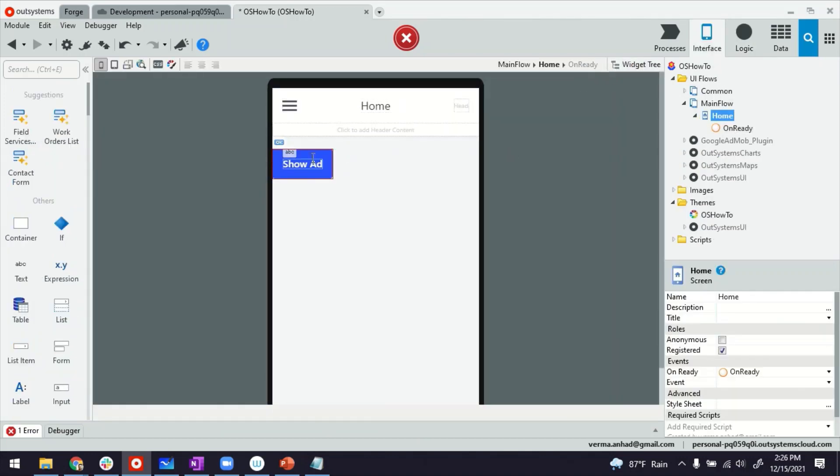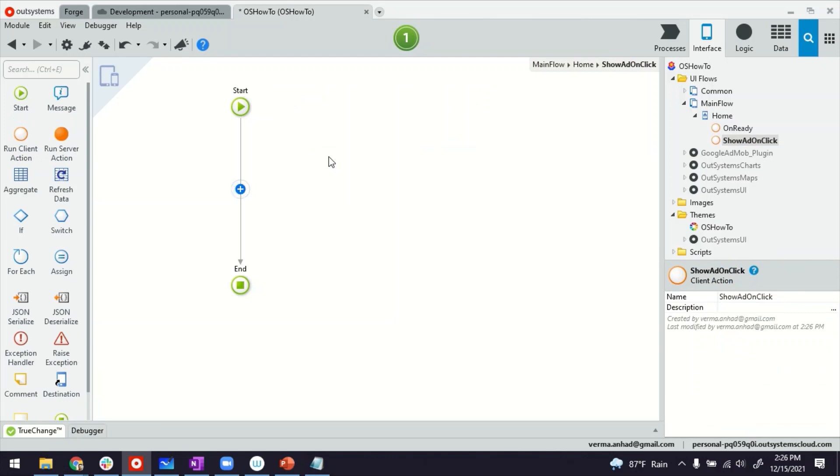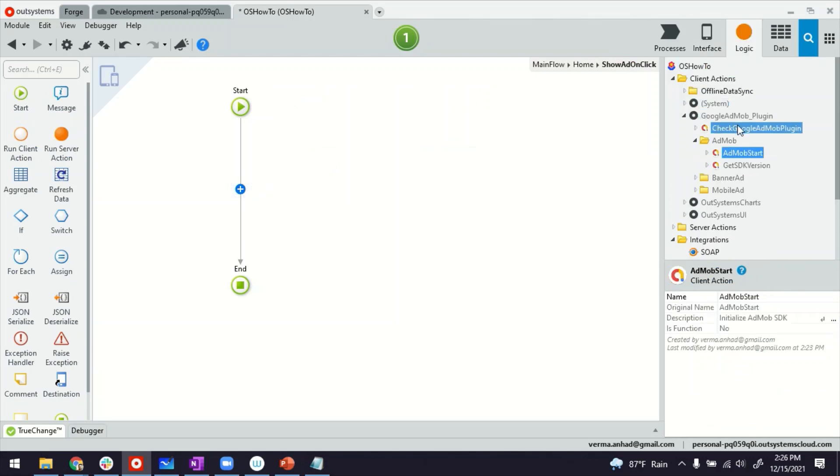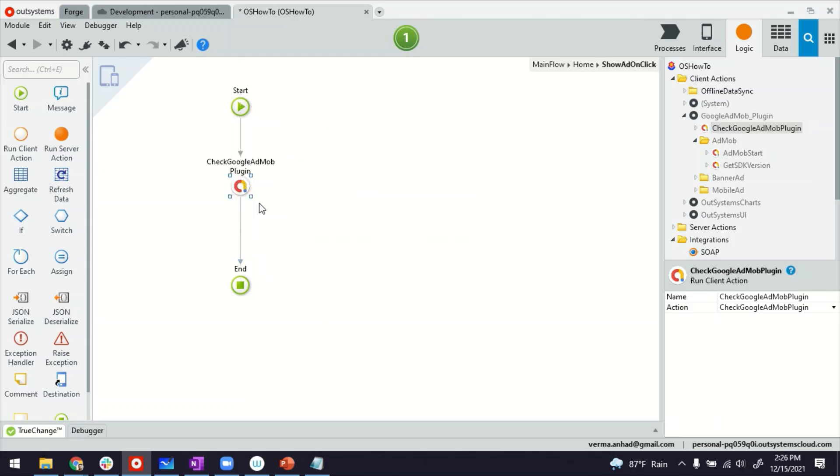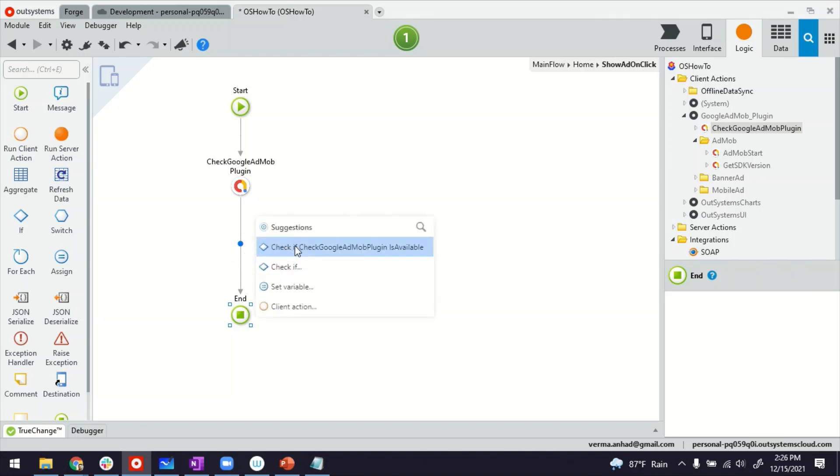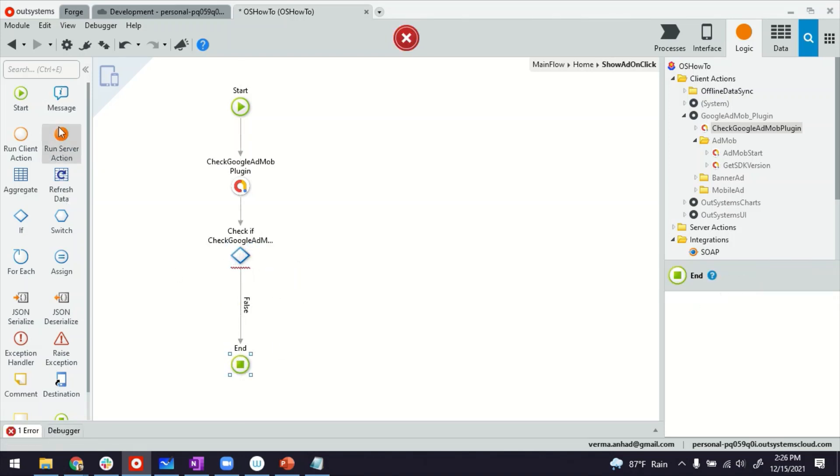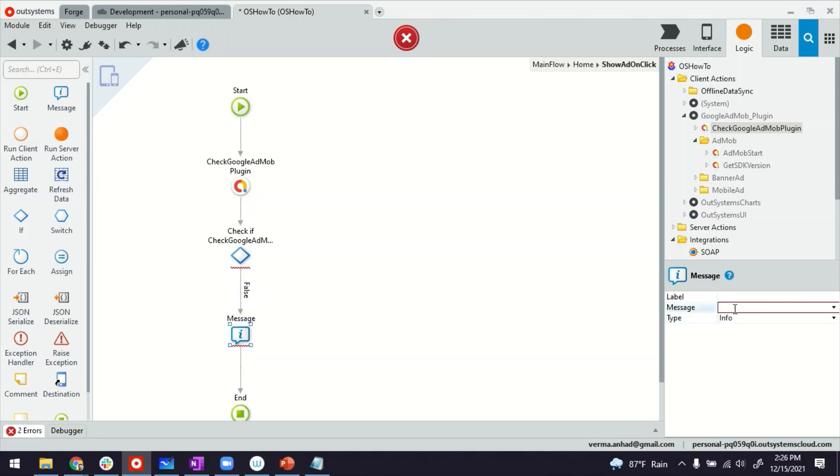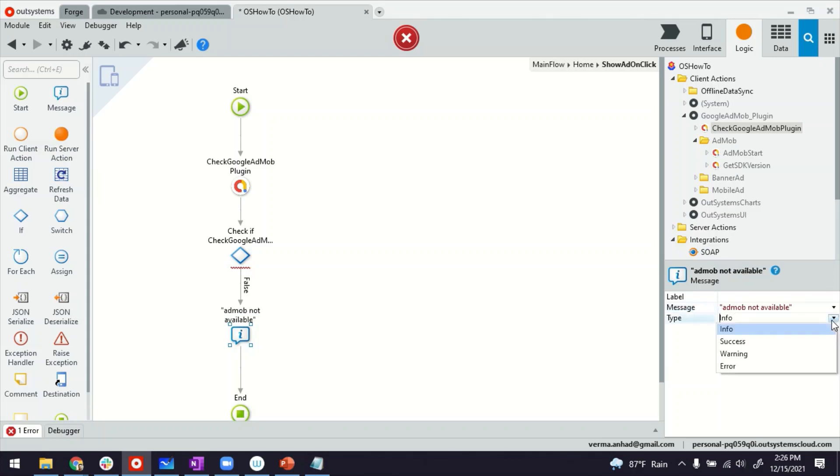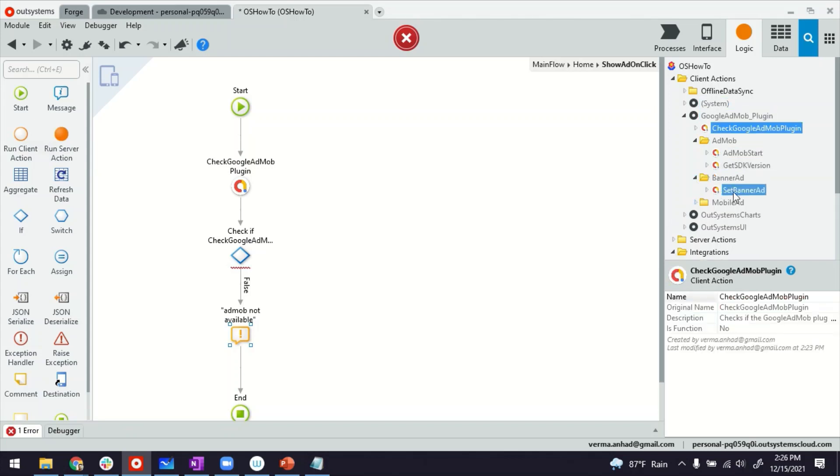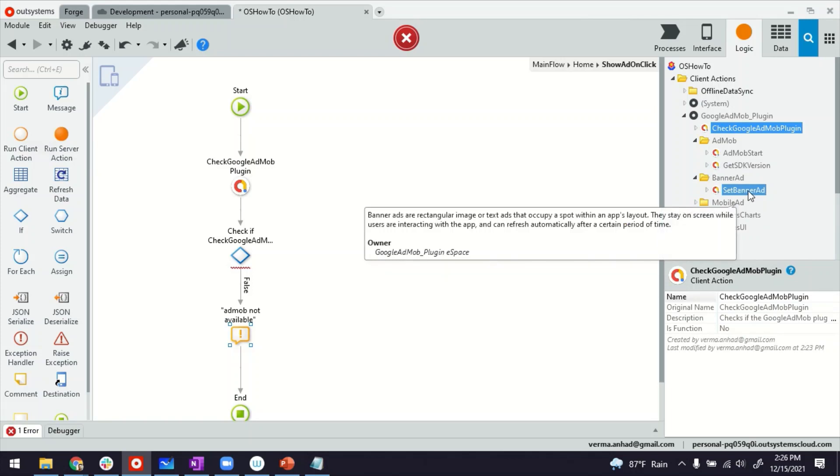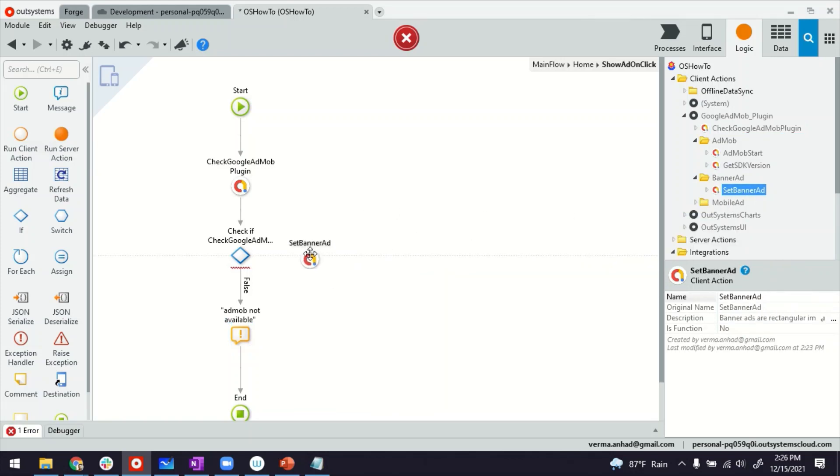Now on this button part here, we have to provide the logic to display the ad. So we can go there by double clicking. And then one by one, we'll first check if the plugin is available. If the plugin is available, we can use the condition here, if it's available. If it's not available, I will display a message. AdMob not available. Let this be a warning.